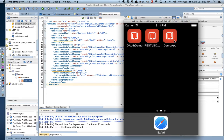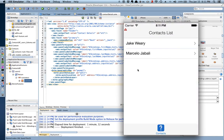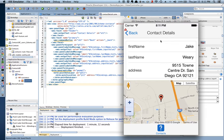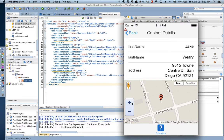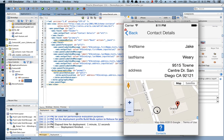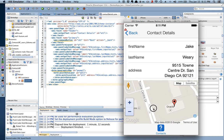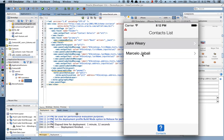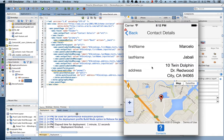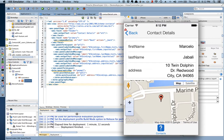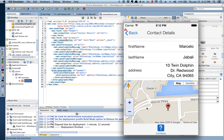The app makes a call to the REST web server and returns two users. Tapping on the first one — Jake — shows the contact details: first name, last name, and address, which is plotted onto the map at 9515 Town Center Drive in San Diego. Navigating back and tapping the second user — myself — shows a different address in a different city with a different zip code.